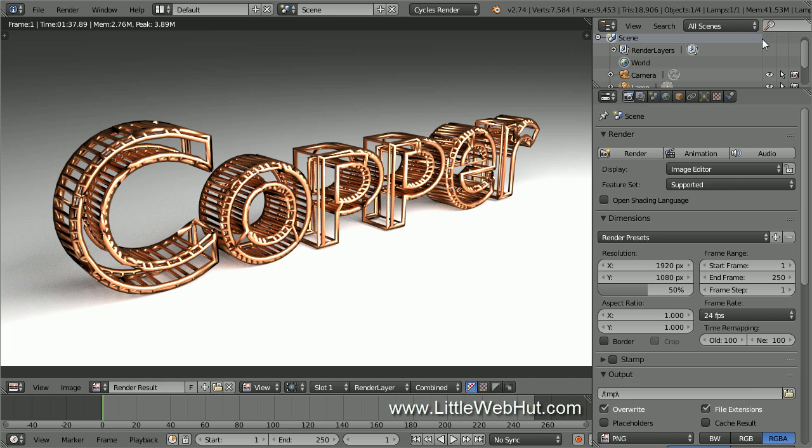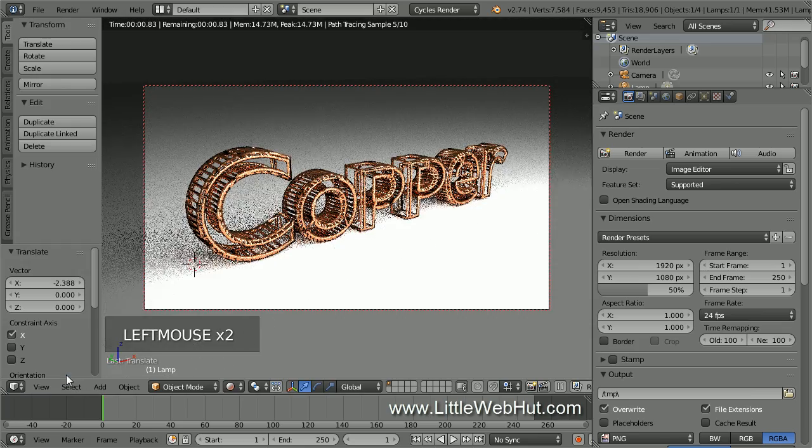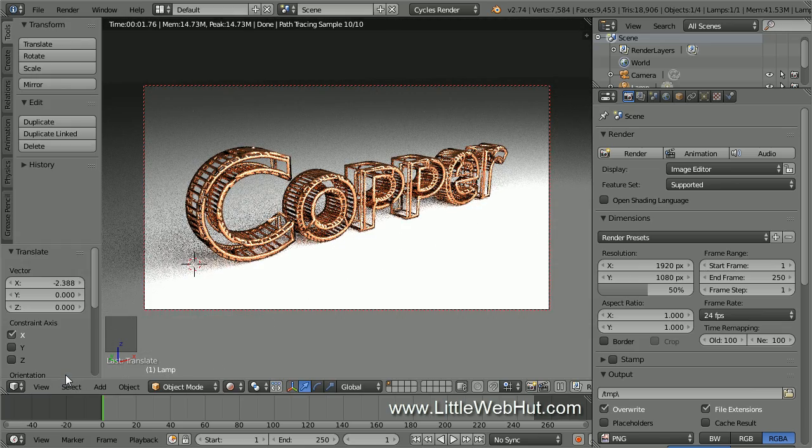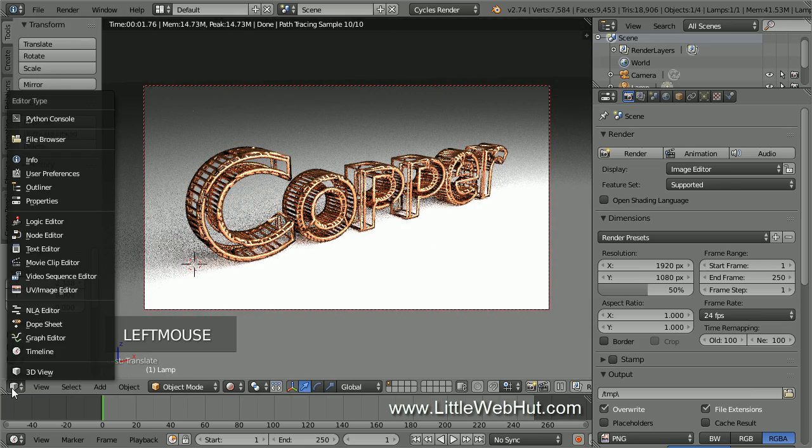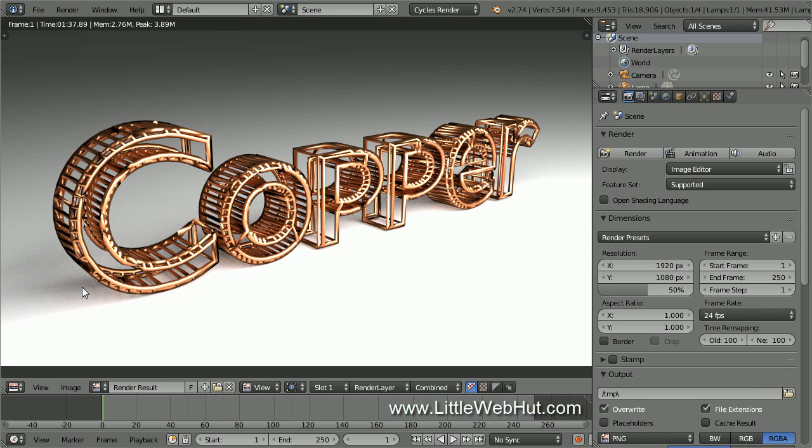If you want to return to the 3D View, then click this menu and select 3D View. To go back to the rendered image, click the menu and select UV Image Editor. Well, that concludes this video. Thanks for watching and please subscribe and leave a comment.